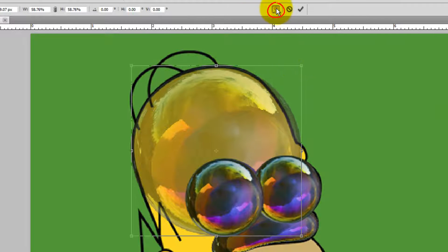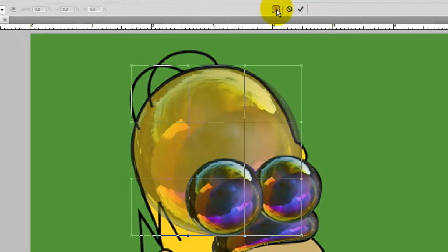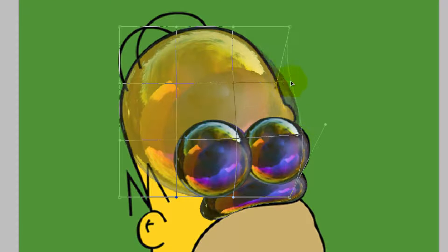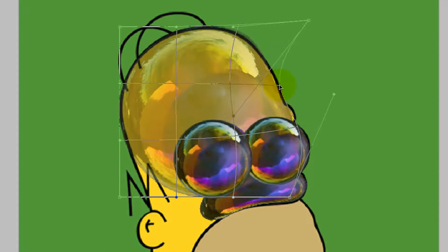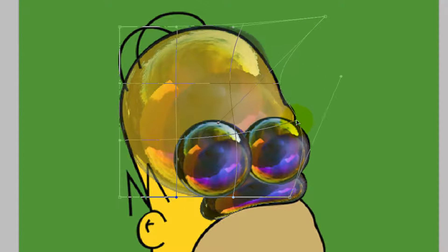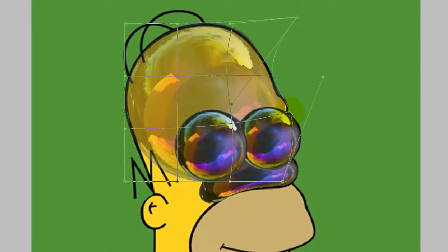Click on the Warp button and proceed to manipulate the Transform to conform to the shape of Homer's Cranium.